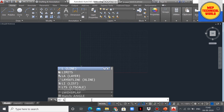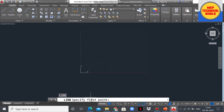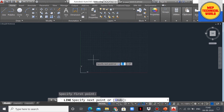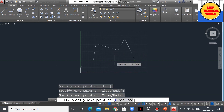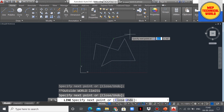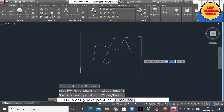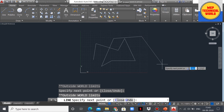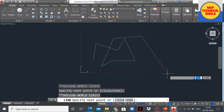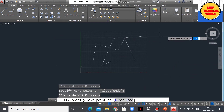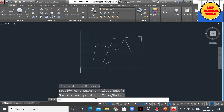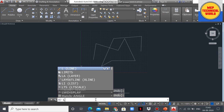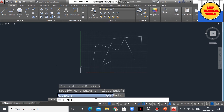Now if we want to draw a line within the limit area, type the LINE command and press Enter. Specify the line points within the limit area — as you can see, we are able to draw the line inside. If we try to draw outside the limit area, we are not able to do so. To draw outside the limit area, we need to turn off the LIMITS command.